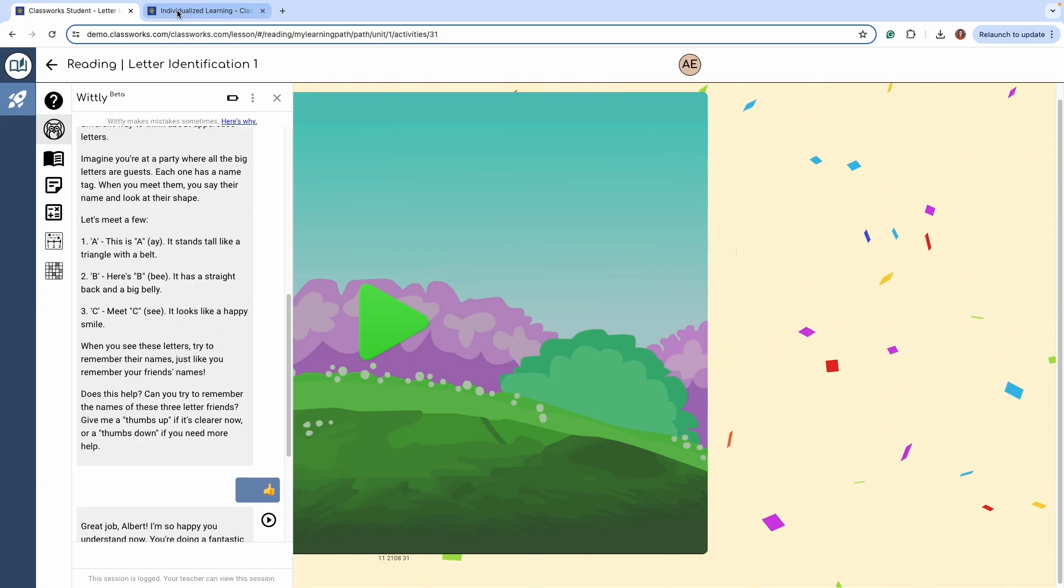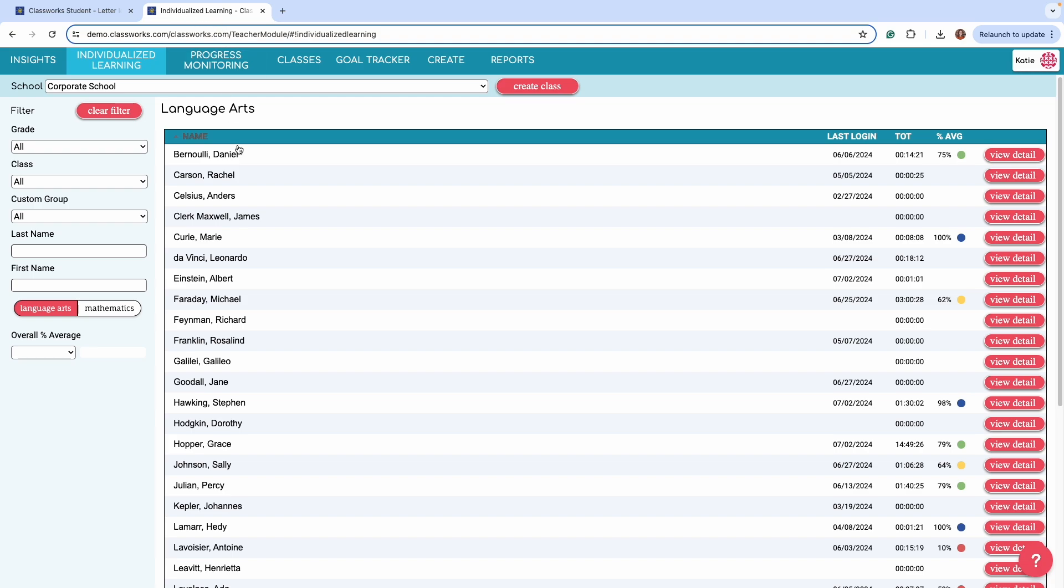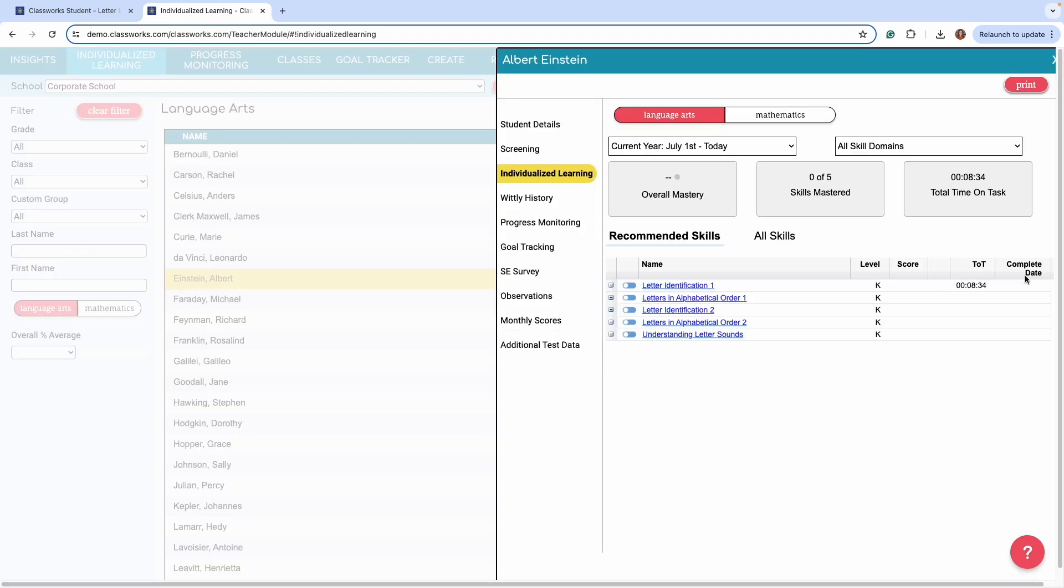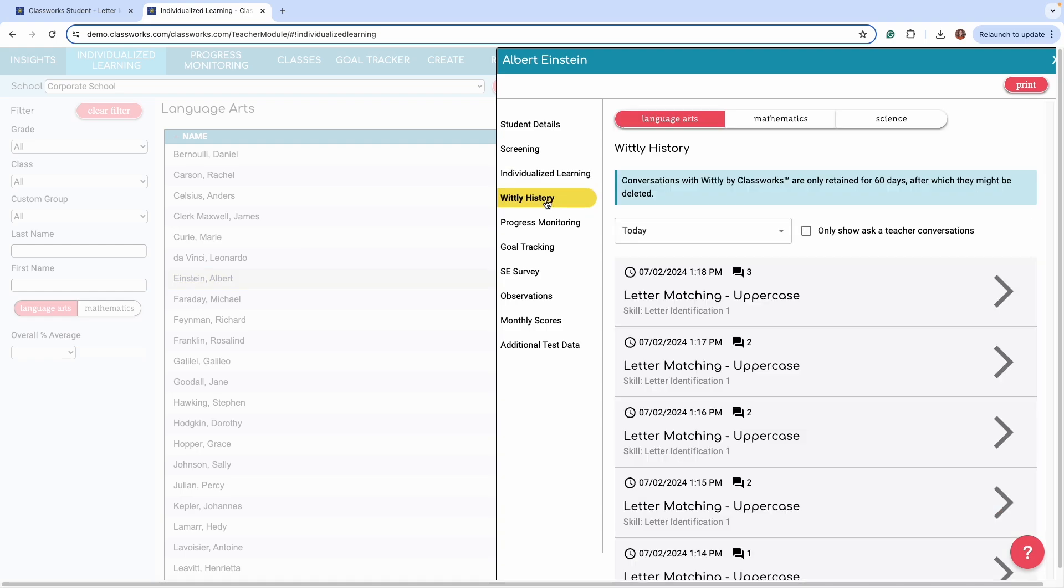To access the history of a student's full transcript of their Whitley interaction, simply find the student and select View Details. From there, select Whitley History.